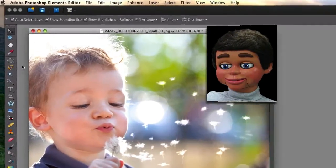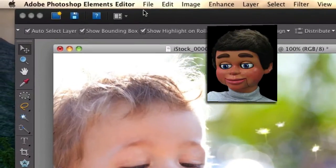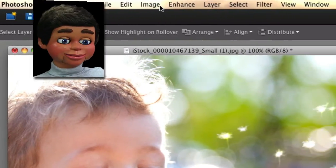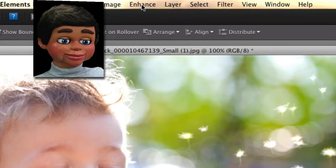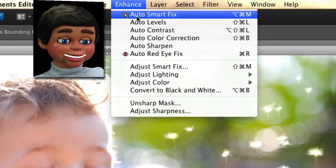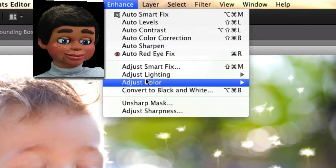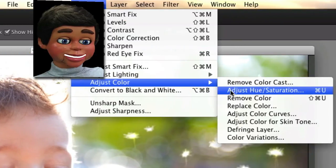We're going to go to the top and go past File and Edit. We're going to go to Enhance and select Adjust Color and Adjust Hue Saturation.